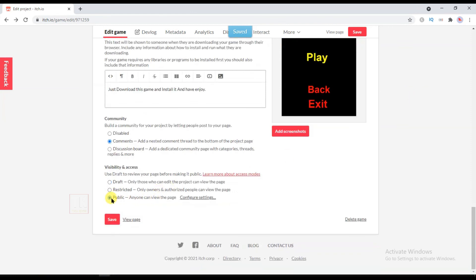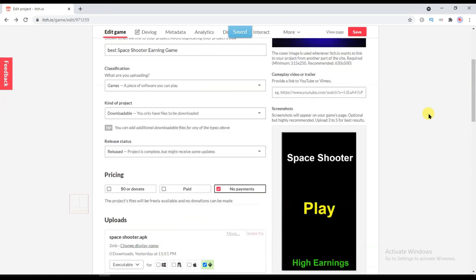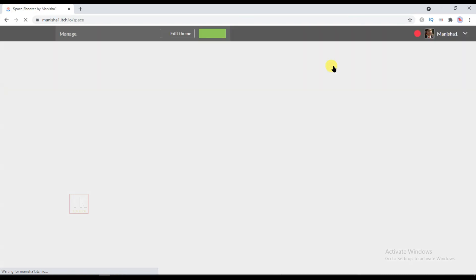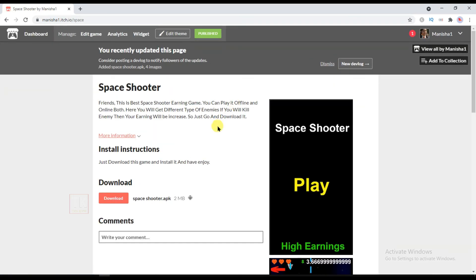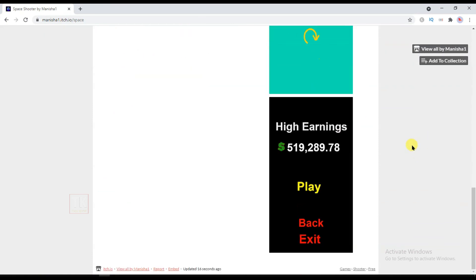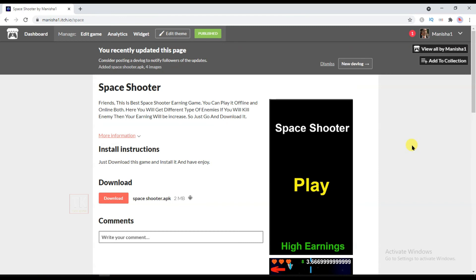Click on Public and click on Save. So now this game is published. If you want to view this game, click on View Page and here you can see your game. And from here you can download this game.